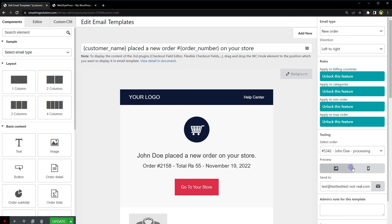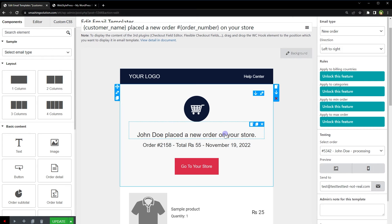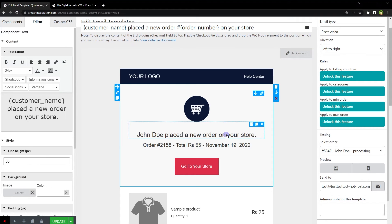We can test this email template by sending a test email. The template is drag and drop. You can change logo, text elements, or add more elements easily. You can match email template colors with your store theme colors.